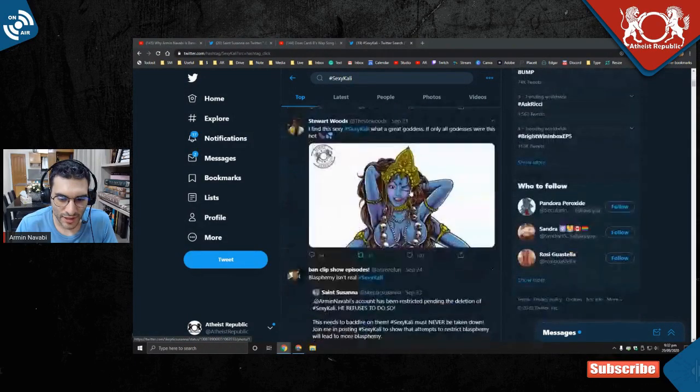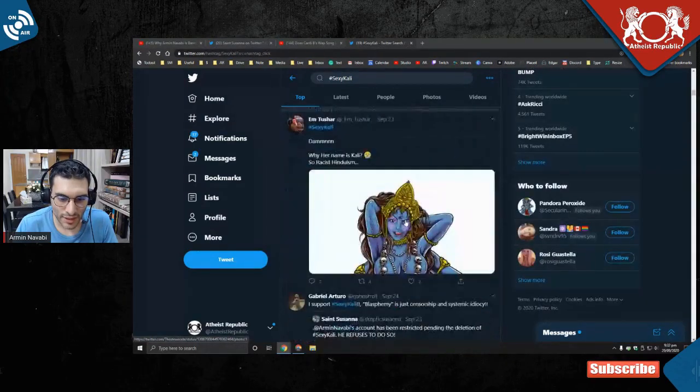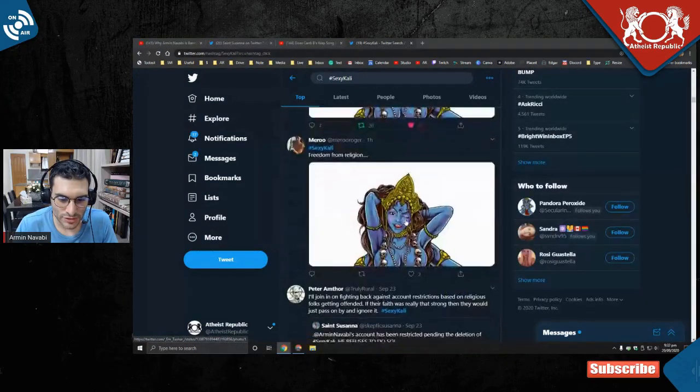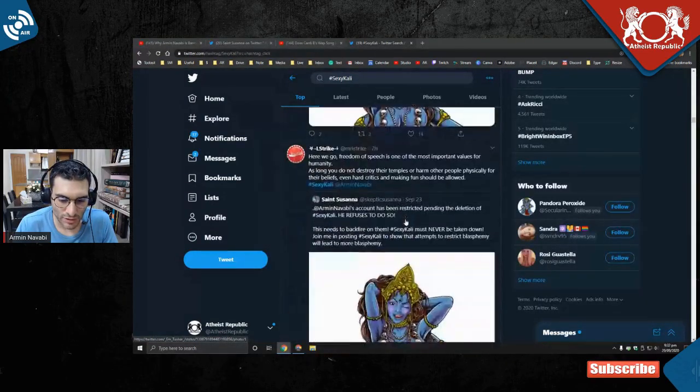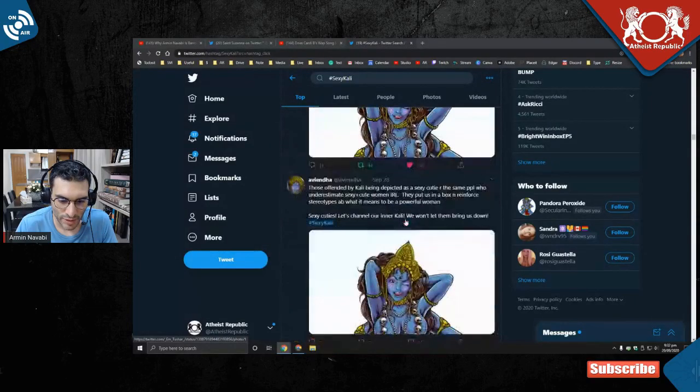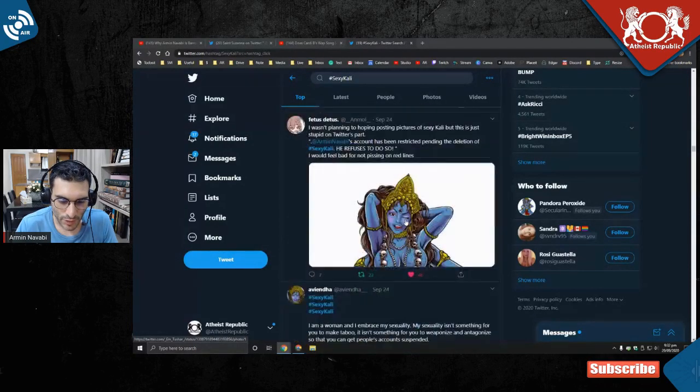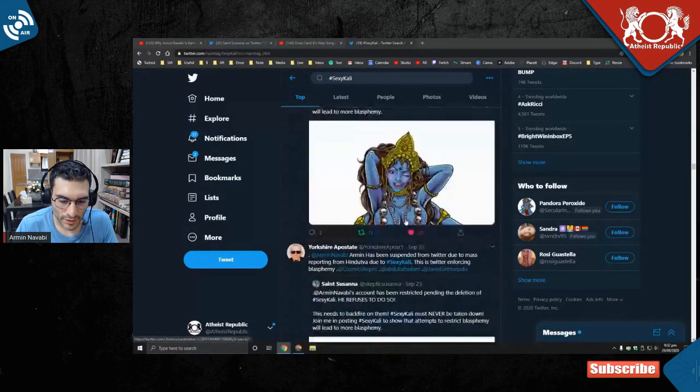And everybody's like 'okay here's more Sexy Cali.' This is all in response to the restriction of my account—well, not all but a lot of it.